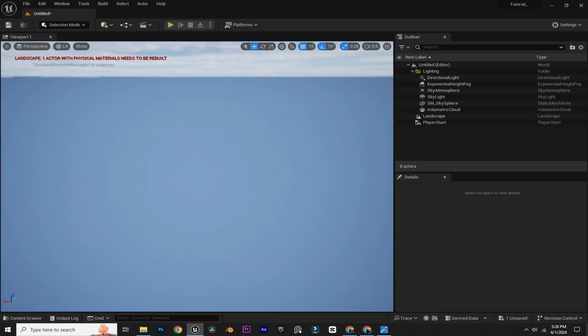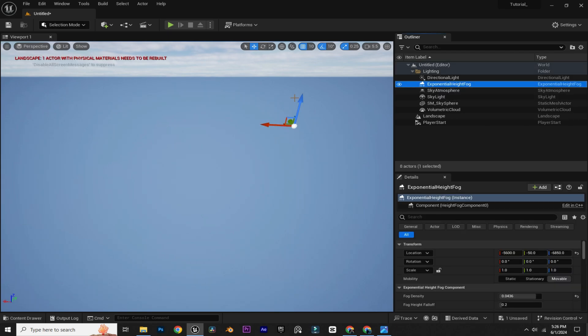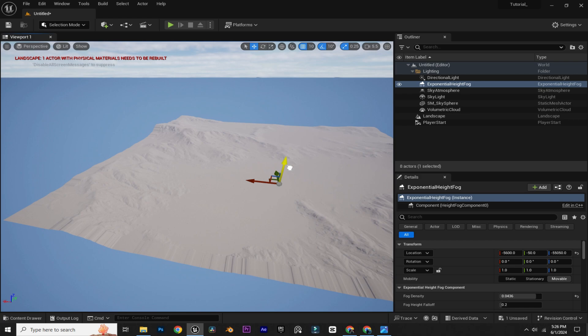Here you can see that our landscape has completely disappeared. That's because of the Exponential Height Fog. Just select the Exponential Height Fog and drag it up like that.